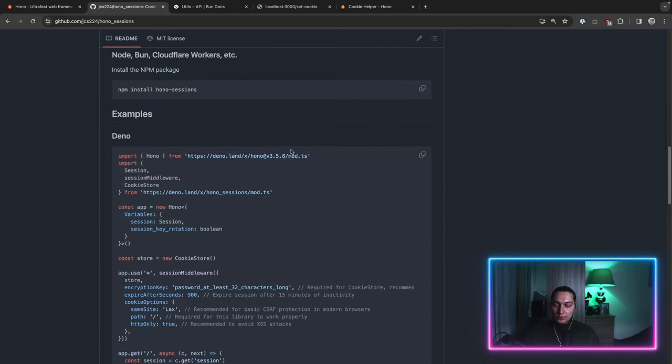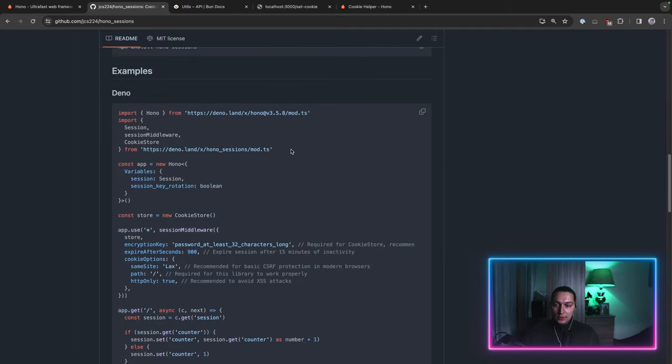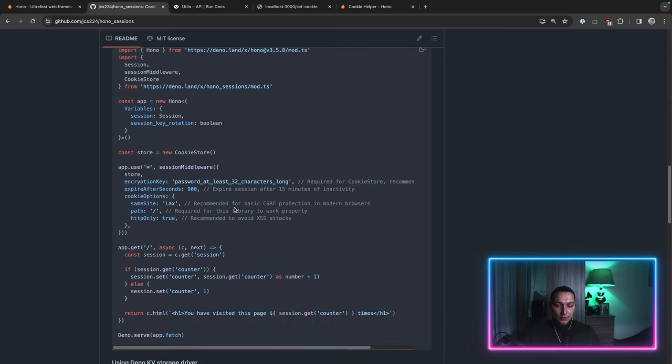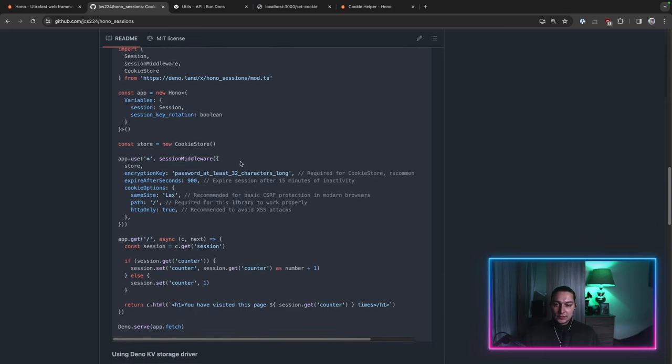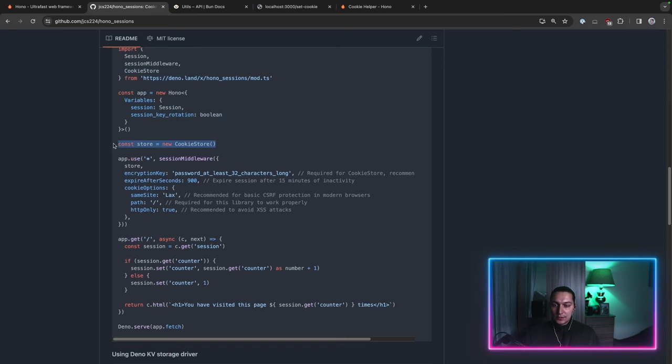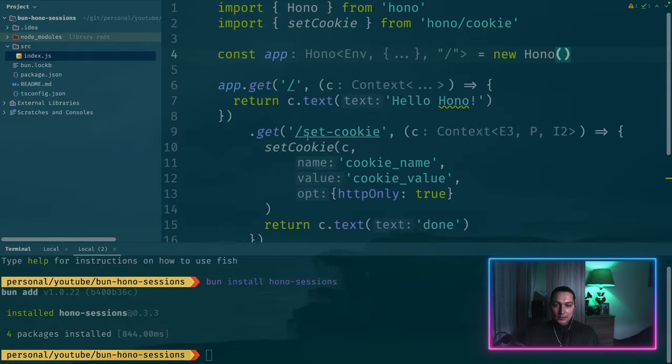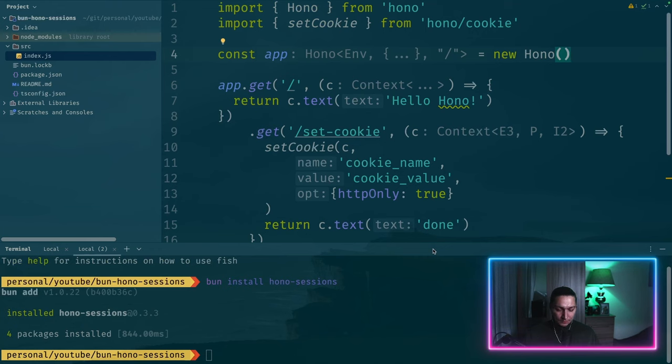Today we're going to focus on cookie store which is the simplest idea, simplest way to implement sessions. So let's grab this thing and let's start building our application.